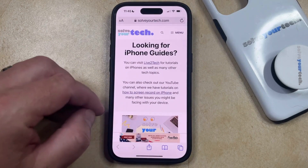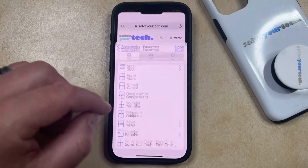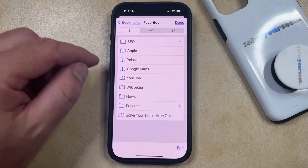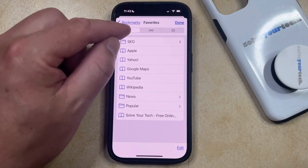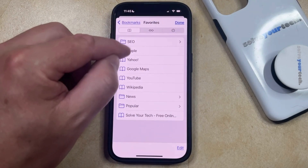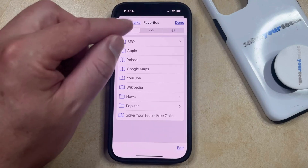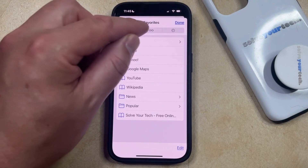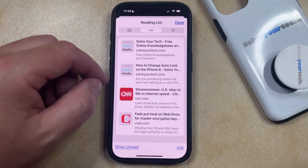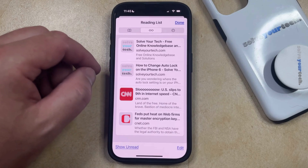You can then select the book icon at the bottom of the screen, which is going to take you to this page. There are three tabs at the top: one for favorites, one for history, and the middle one is for reading list. So just go ahead and select the reading list tab, and now you're going to see the pages that are currently saved to your reading list.